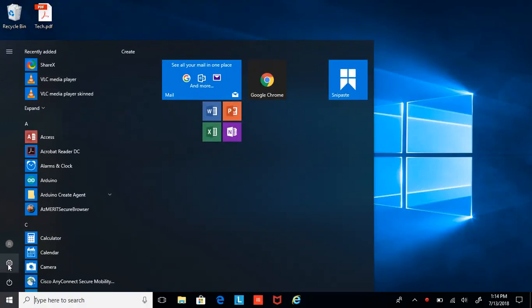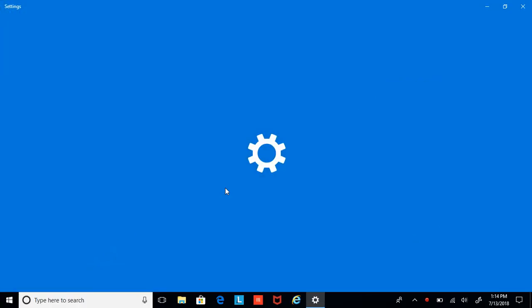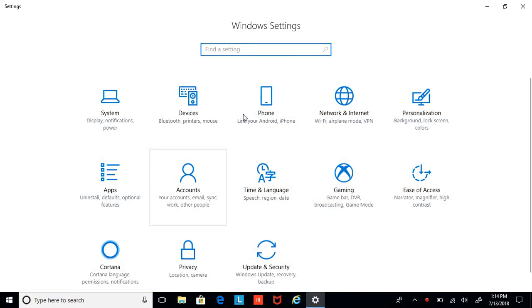We will then hit the gear, which is in the middle here, settings it would be. You'd get a new box here that says Windows Settings.